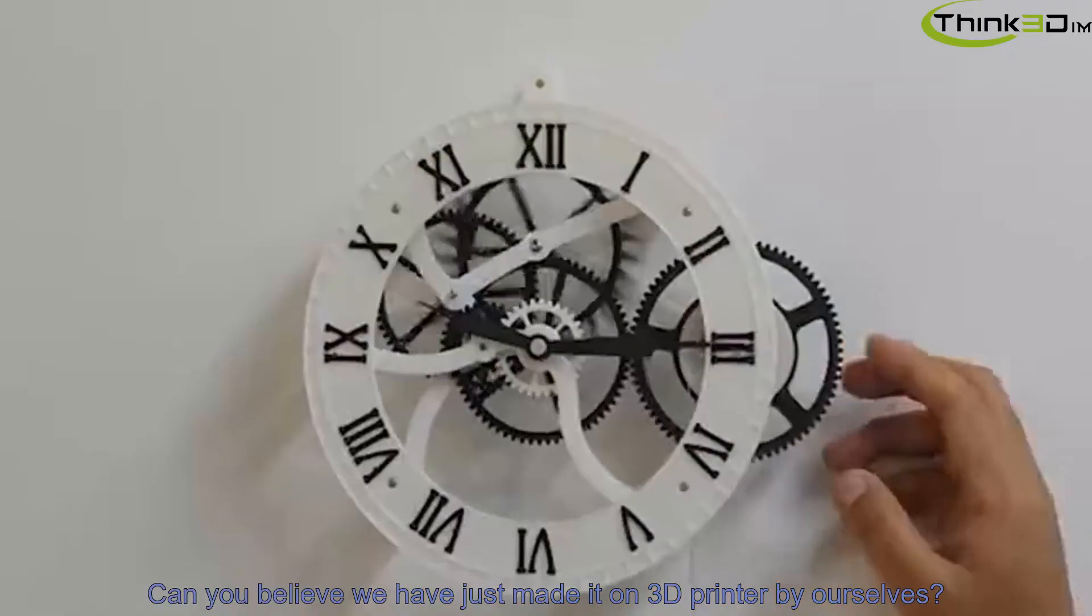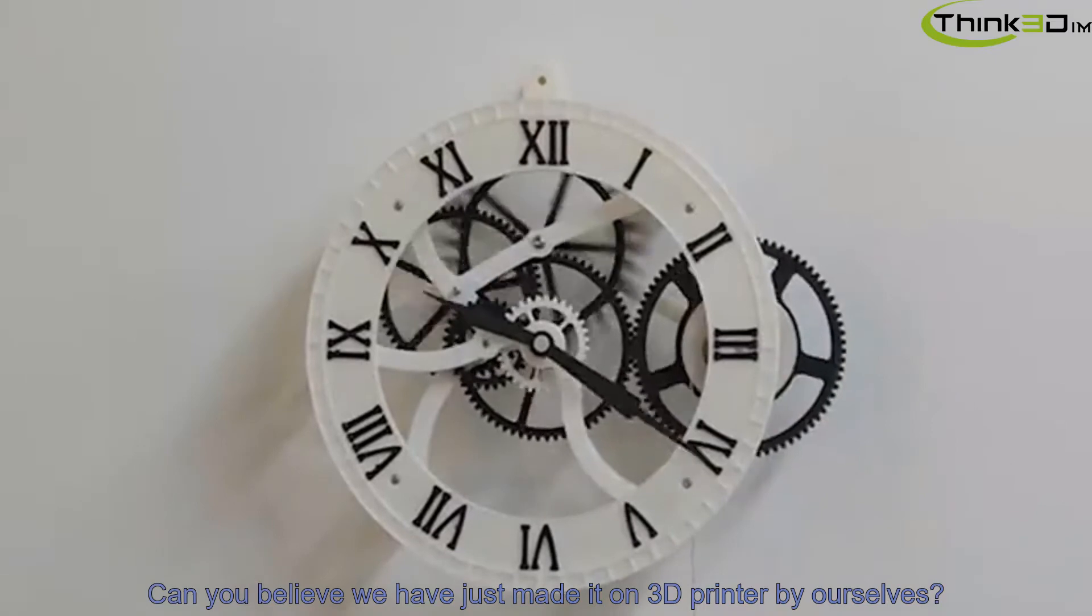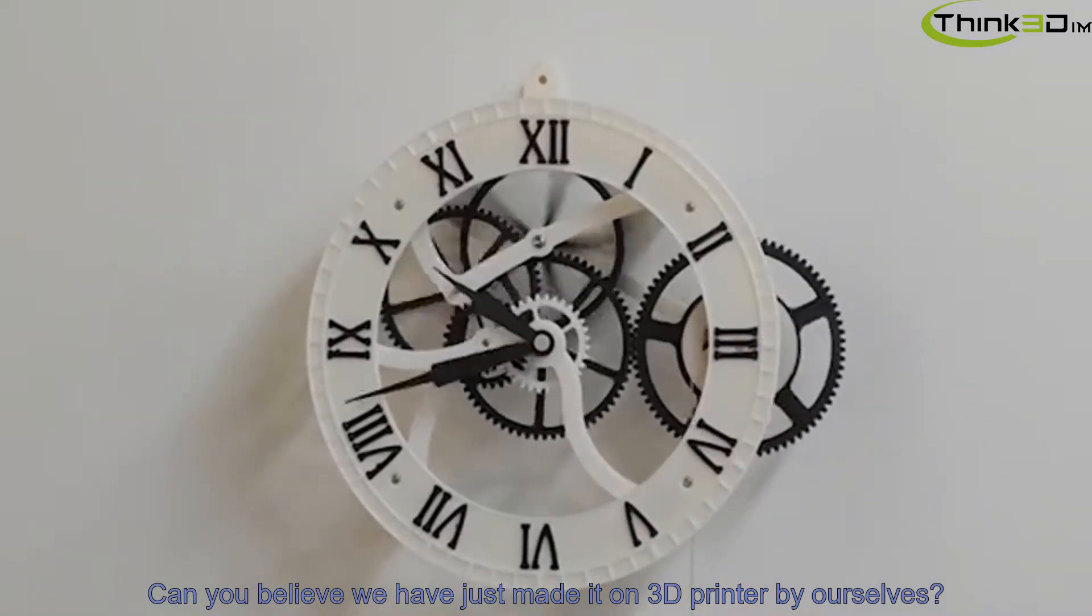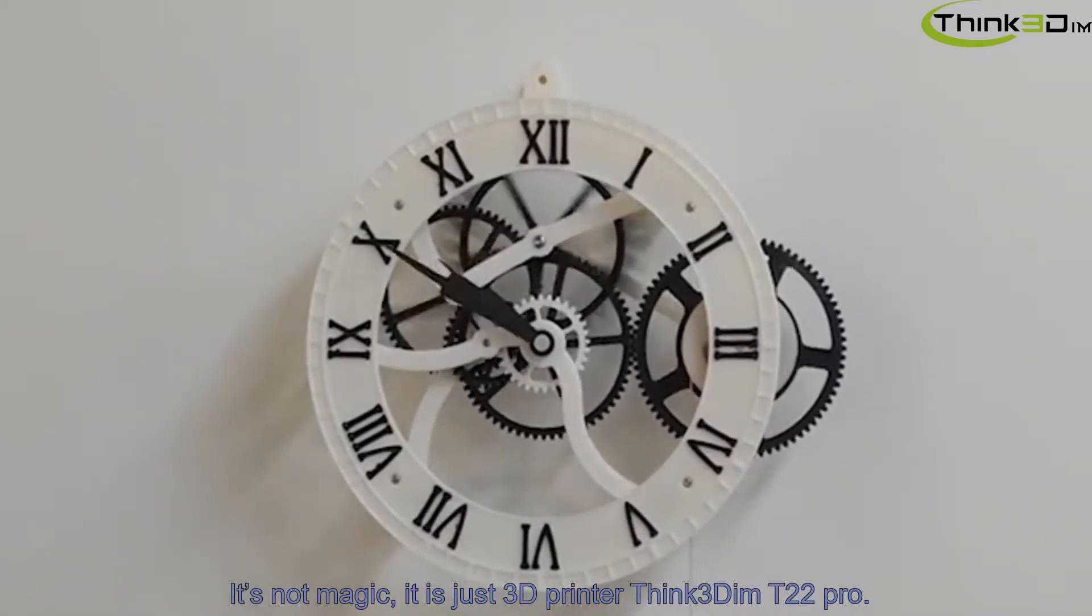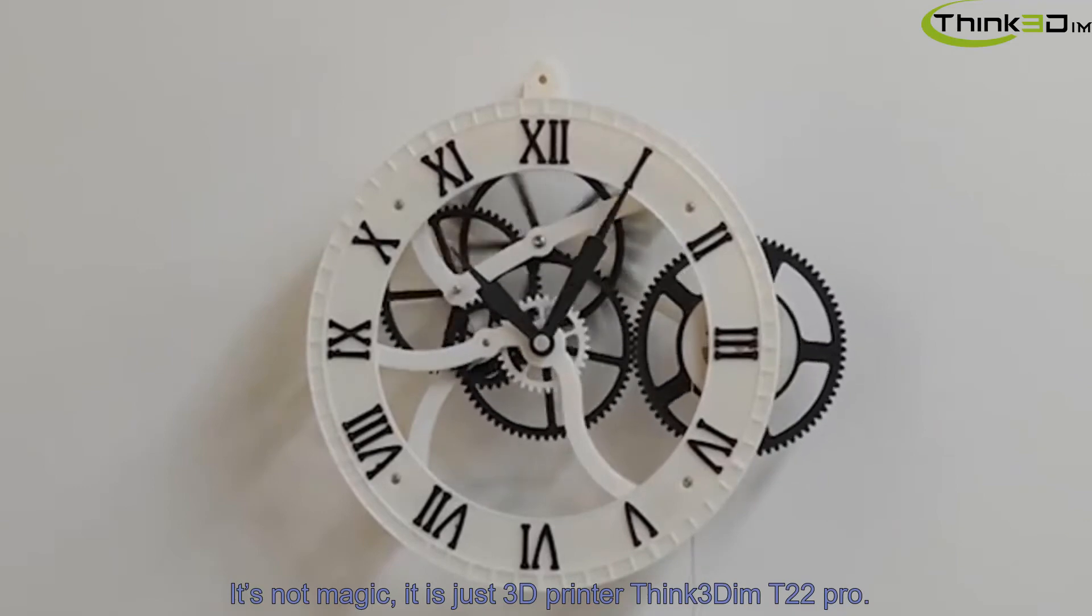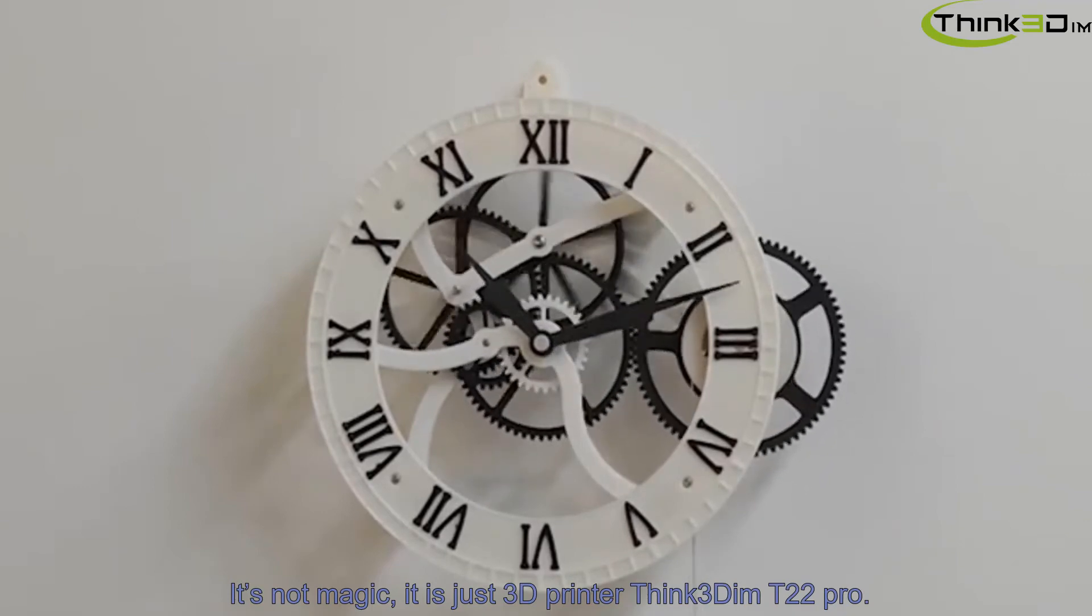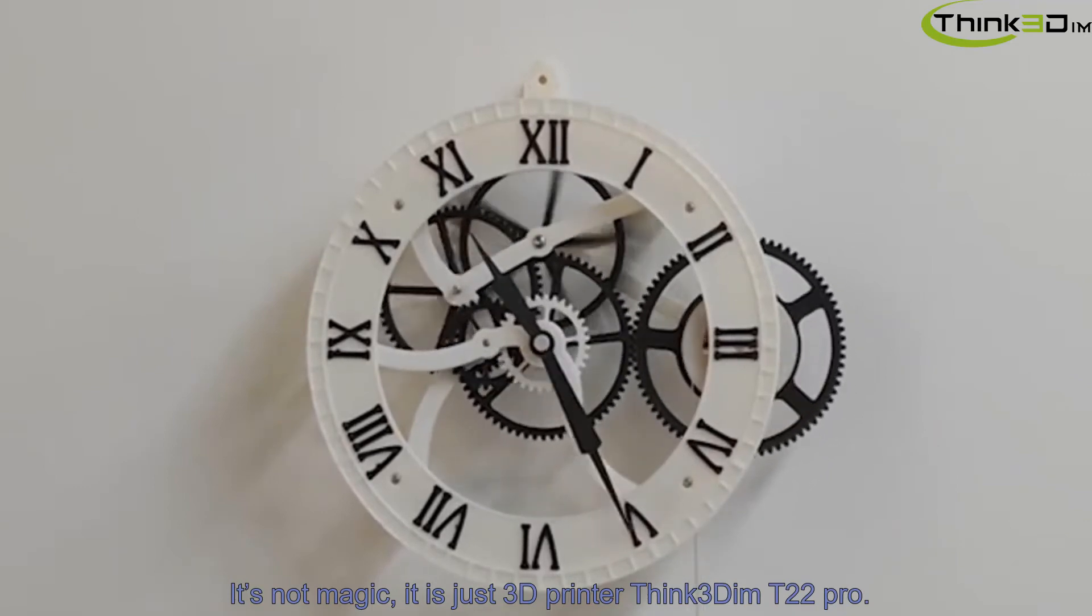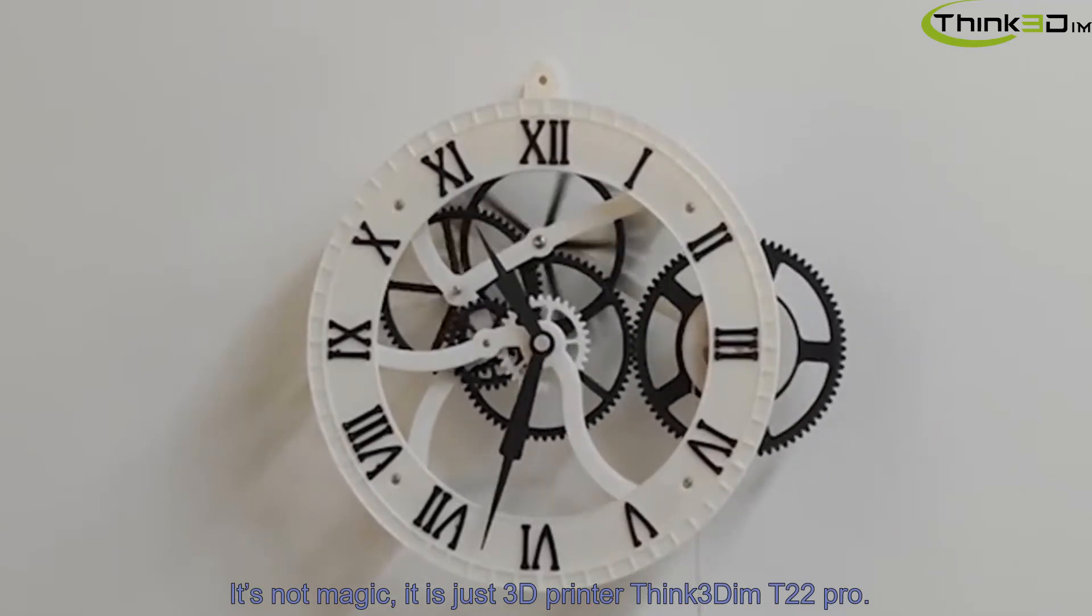Can you believe we just made it on a 3D printer by ourselves? It's not magic! It is just 3D printer Think3Dim T22 Pro.